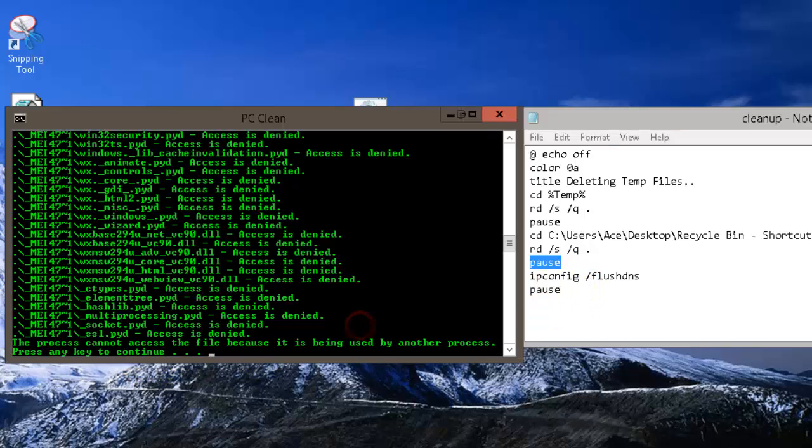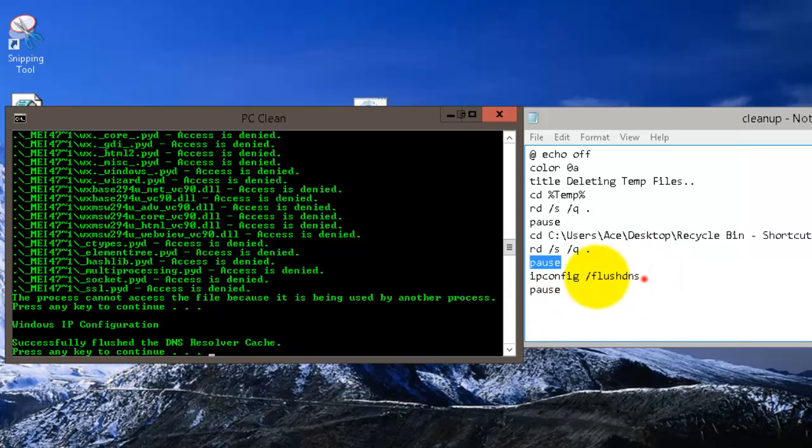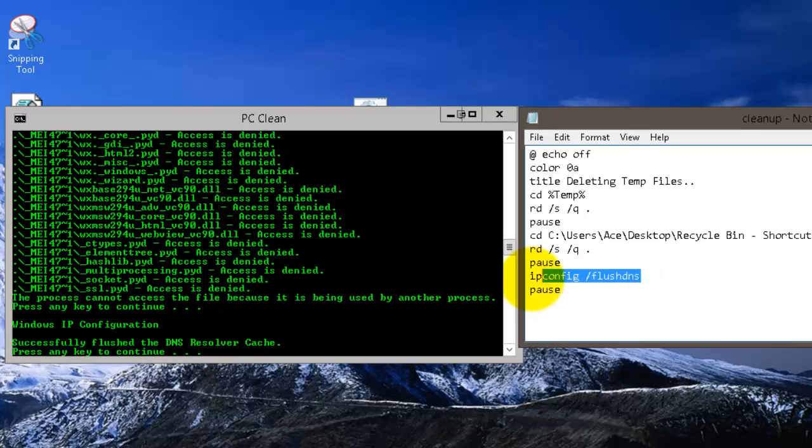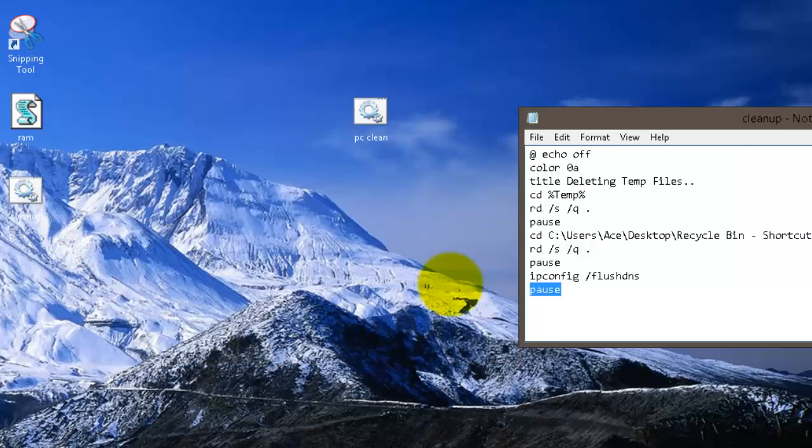Now the next code is going to be flushing your DNS. So we're going to press enter right here. It says successfully flushed the DNS Resolver cache. So right there, now it's back to this line pause. So after this it should be done, it should exit out. There you go.